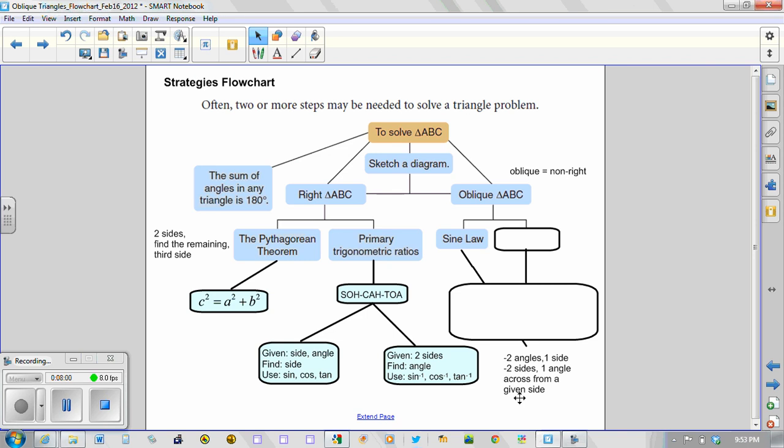Last but not least is what would occur when none of these scenarios arise. What if the information presented to us in our triangle was different than what we've seen before. And this is what's going to lead us into studying what we call the cosine law in our next lesson together.